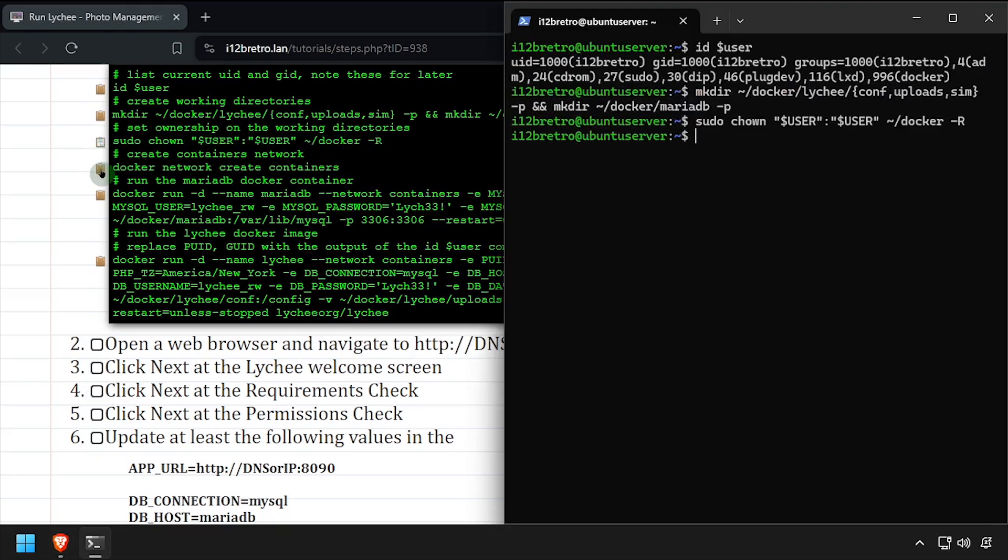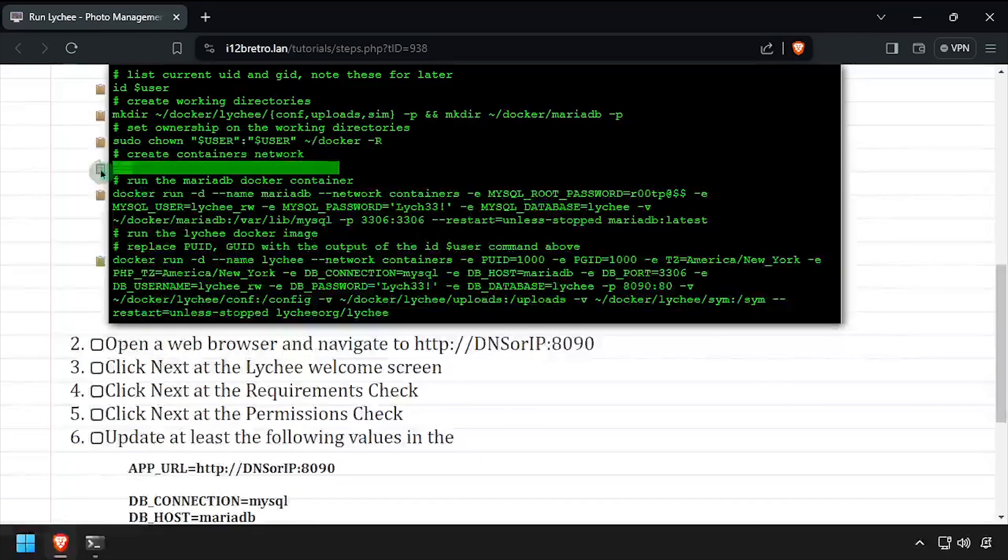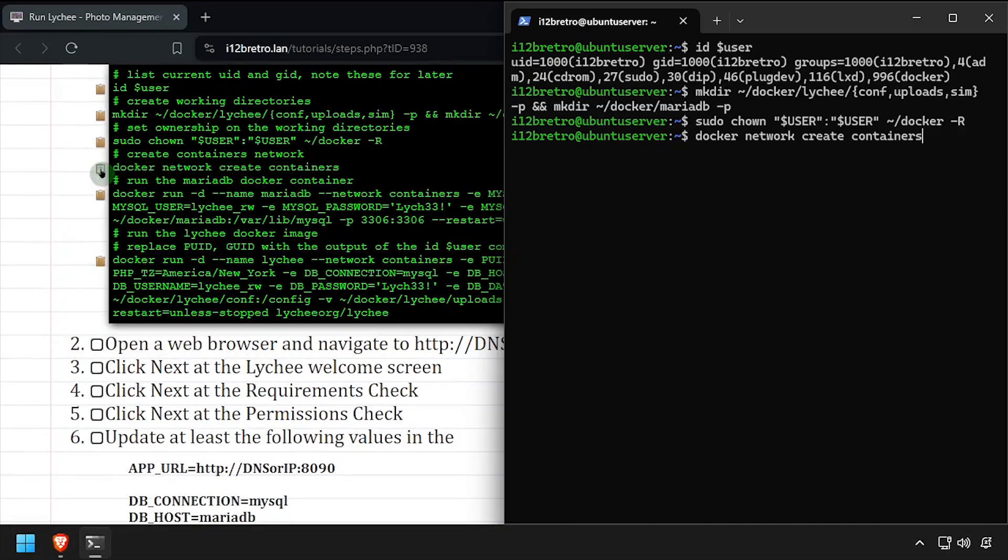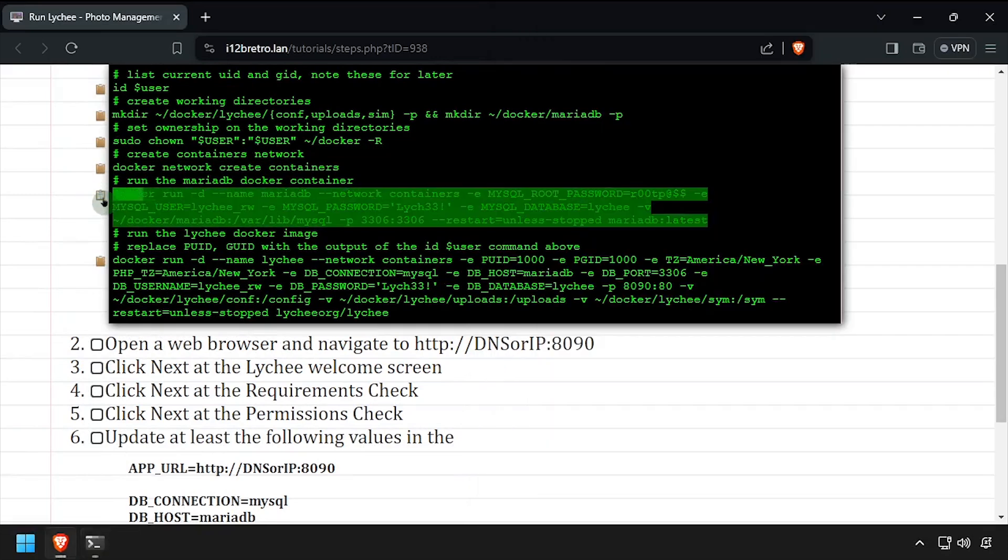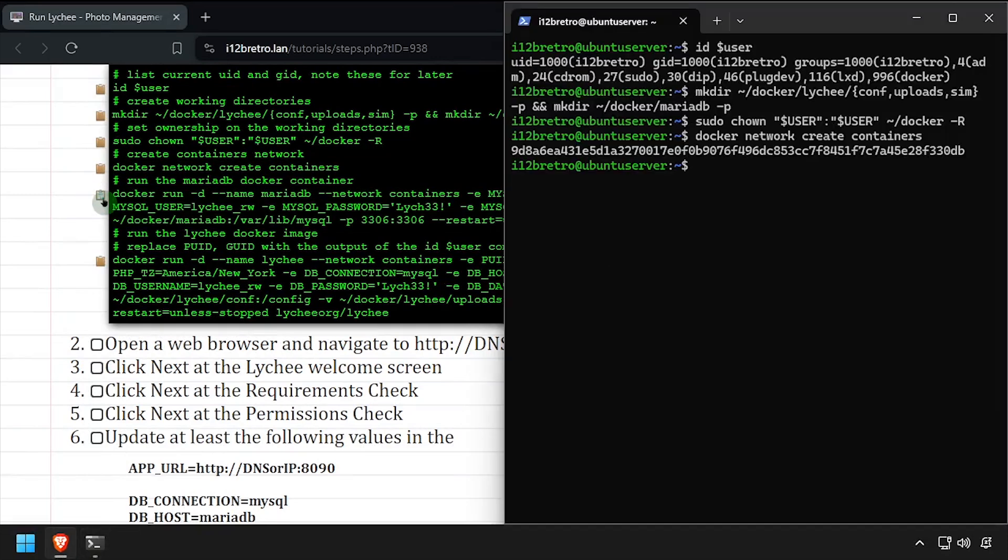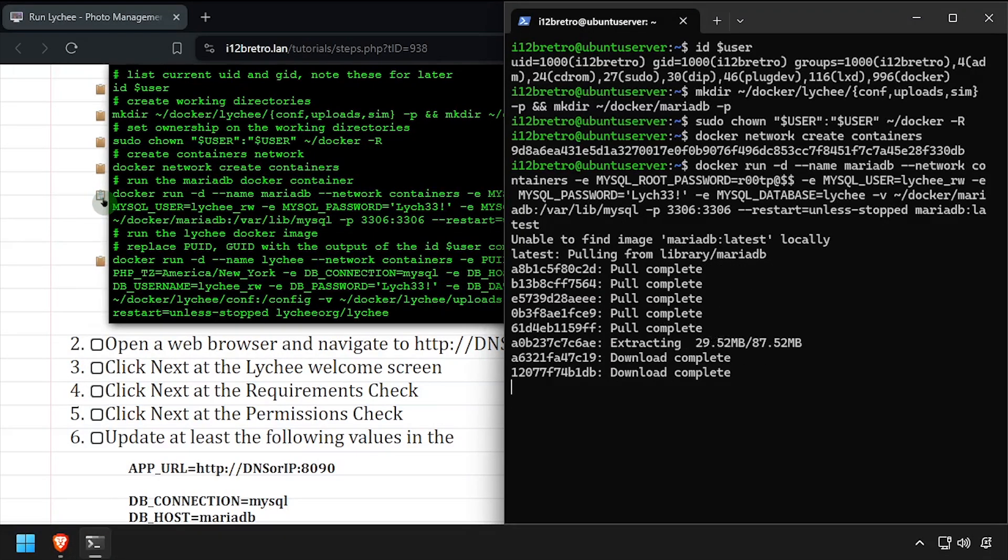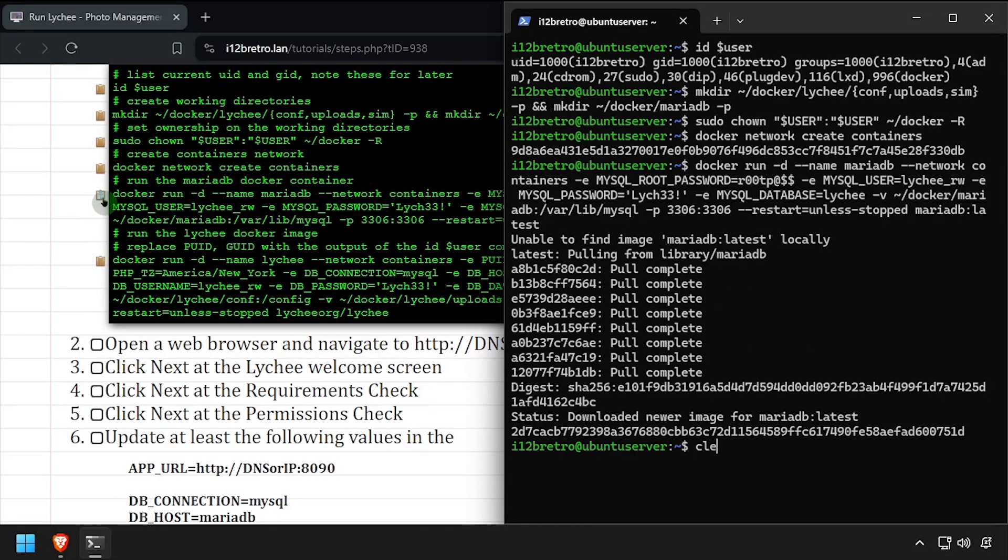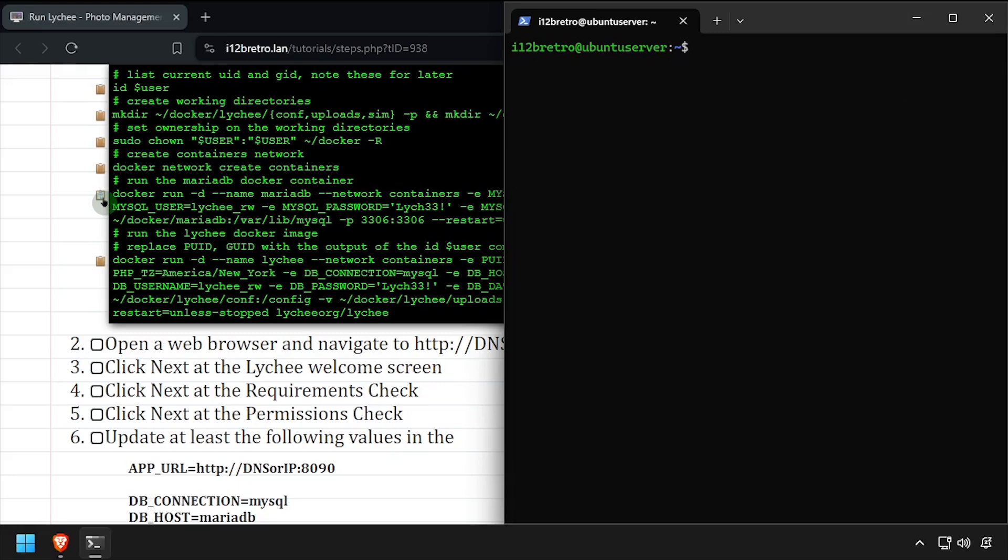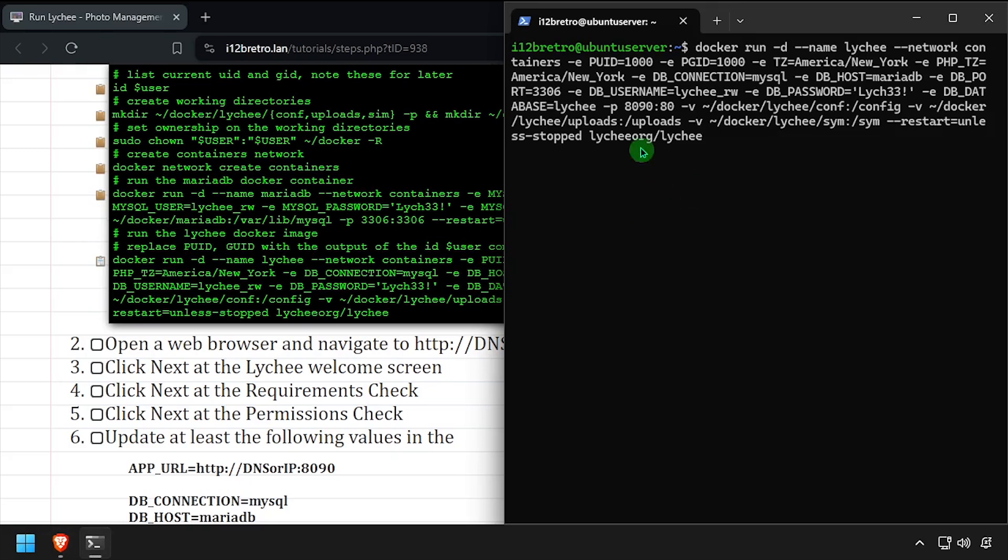We'll create a docker network called containers, then using docker run we'll create a MariaDB database container. Followed by another docker run to create our Lychee container. Make sure you update the PUID and PGID values here to match the ID output earlier.